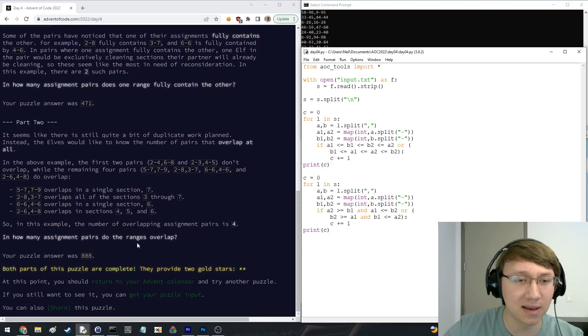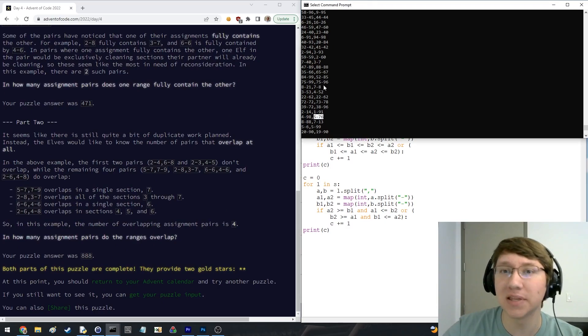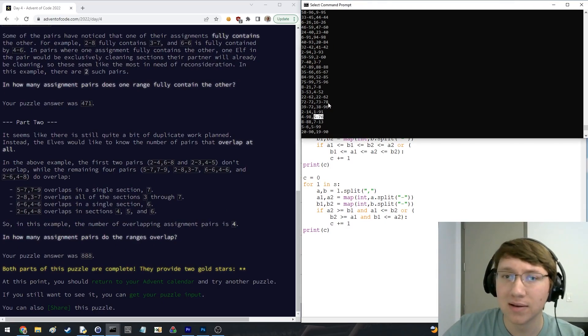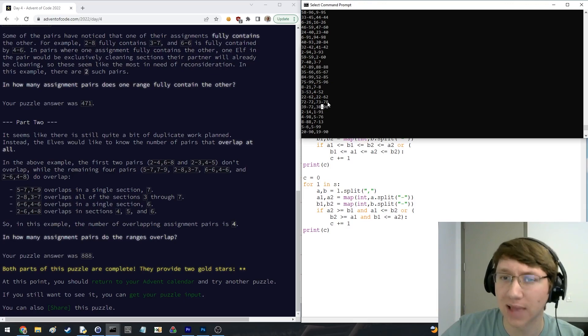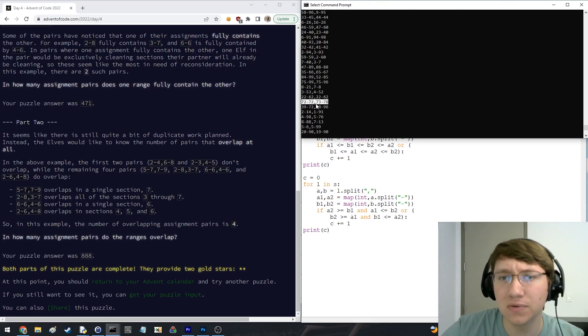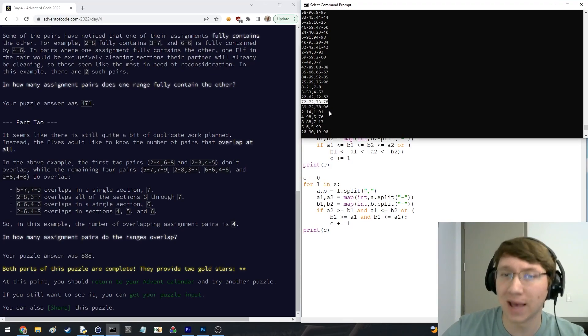The second part says, now it changes to, instead of like completely containing, how many of them even just overlap a little bit. So if they have like even one element in common, they overlap. So here, like 72 to 72, which is just 72 and 73, 78 don't overlap at all.